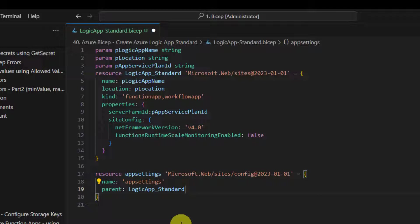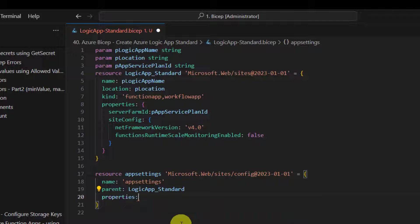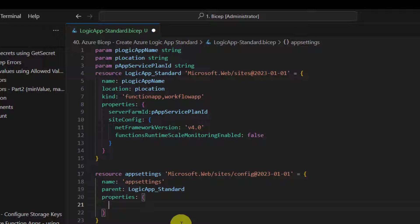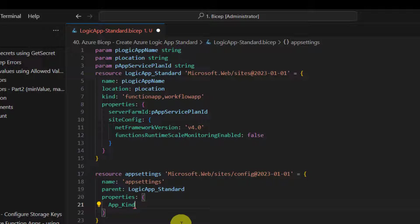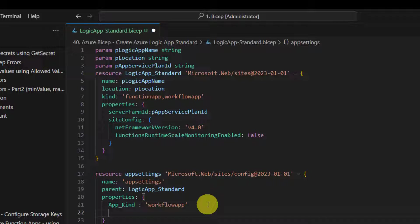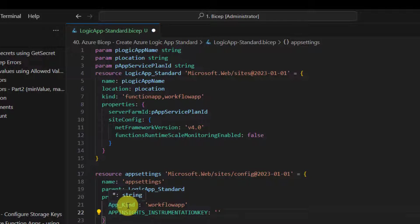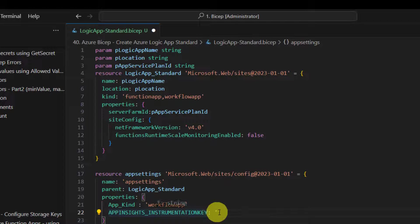Now the error is gone, and now we can start setting the App Settings inside it, inside the properties tab. The first one is App Kind, and then there are other things that need to be configured. App Insights underscore instrumentation key - all these are predefined configuration key names that you should configure.